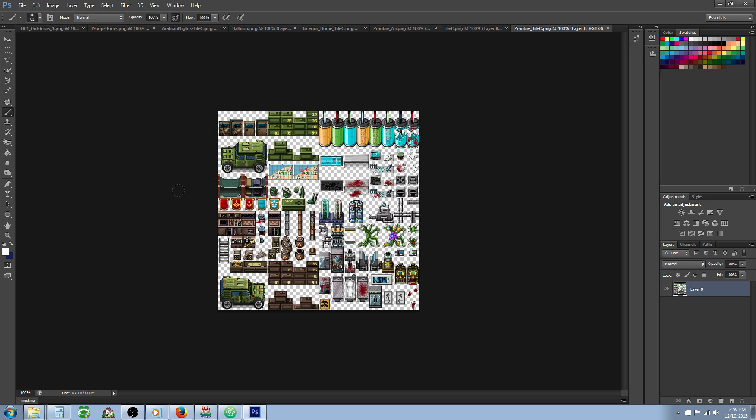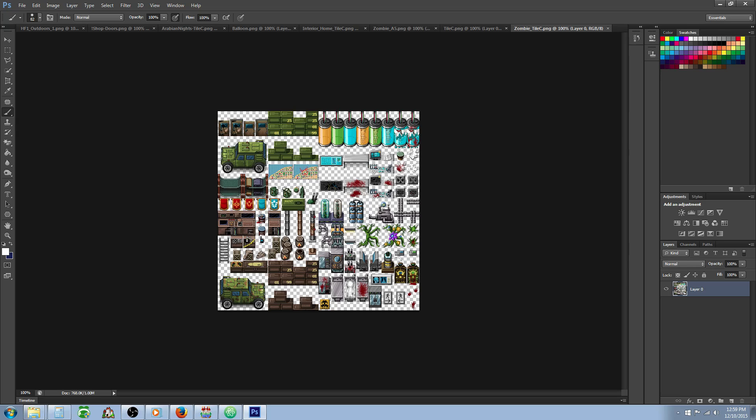We're going to enlarge it. So we have our zombie one here, and if you try to put this in MV you notice that the proportions are off completely because they're using different tile sizes. There's more pixel density in MV, so we need to enlarge this whole tile set to match what MV is looking for.